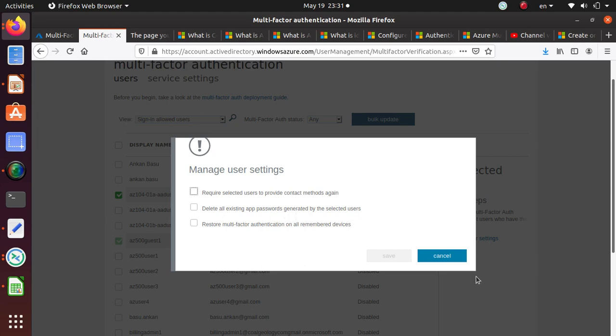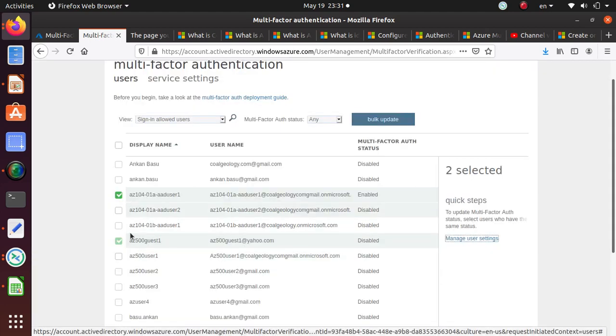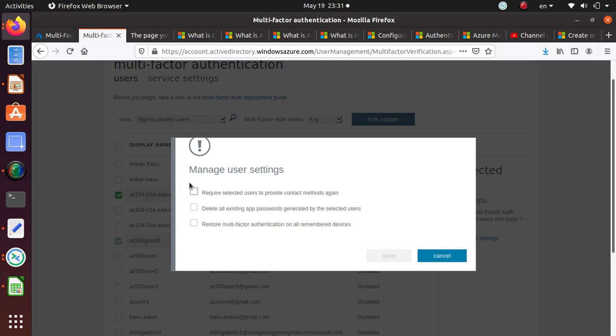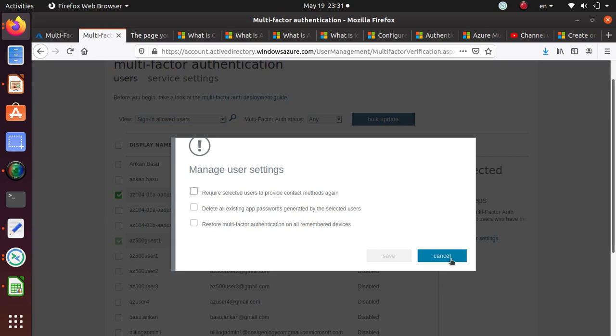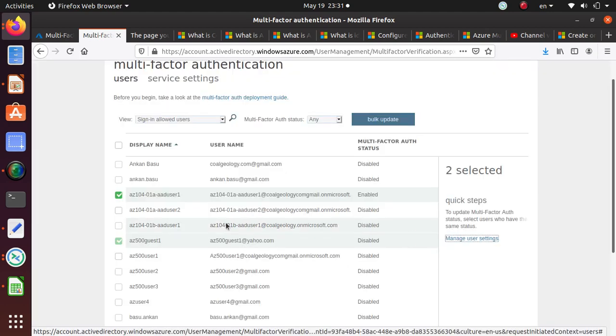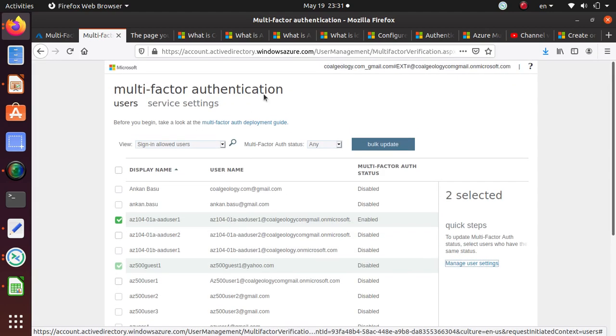We can do some stuff here. Manage user settings, require users to provide contact methods again, delete all existing app passwords, and restore multi-factor authentication on all remembered devices. We can do some additional stuff which I'm not doing at this time.